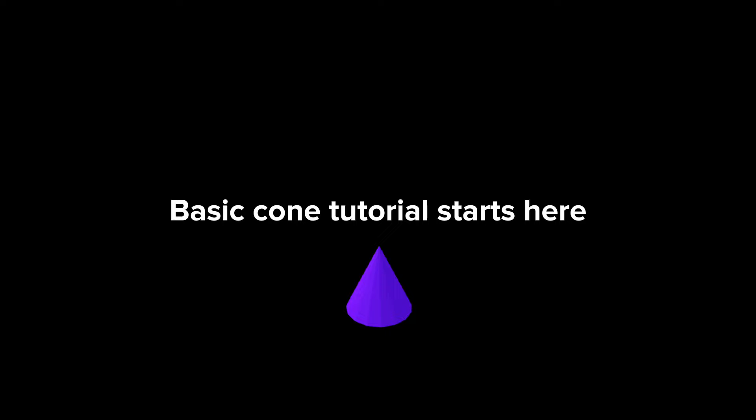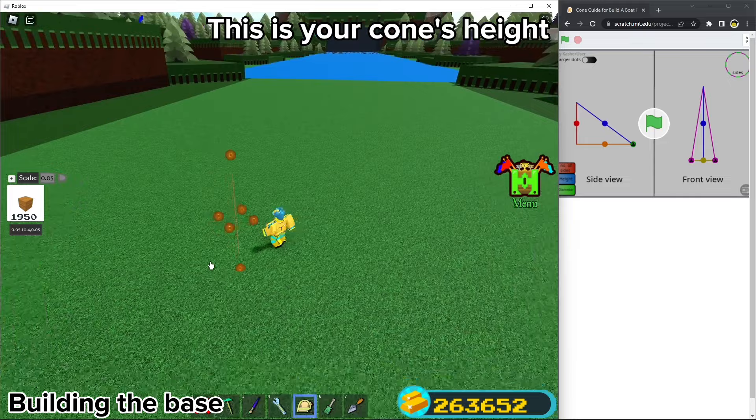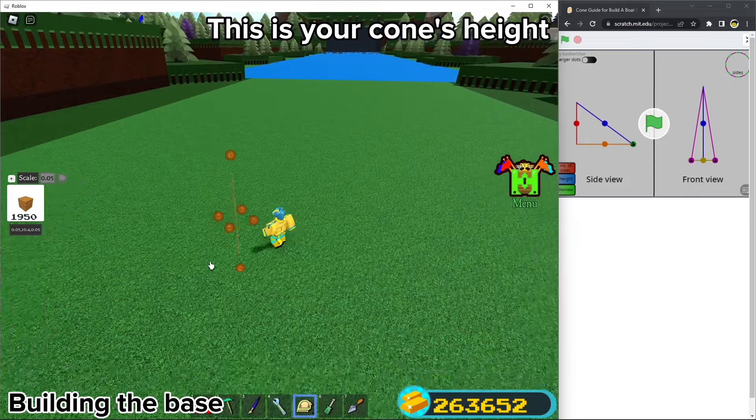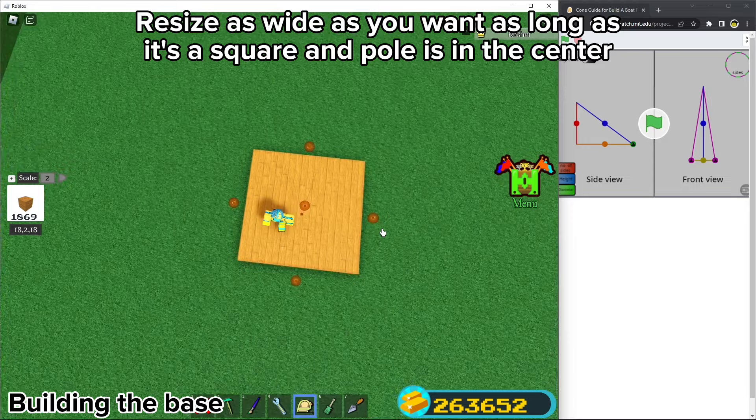This is your cone's diameter. First of all, place and resize a block into an extremely thin pole, then resize the height to as tall as you want — this is your cone's height. Once you're done, place a block below the pole. Resize it as wide as you want, as long as it's a square and the pole is in the center. This is your cone's diameter.